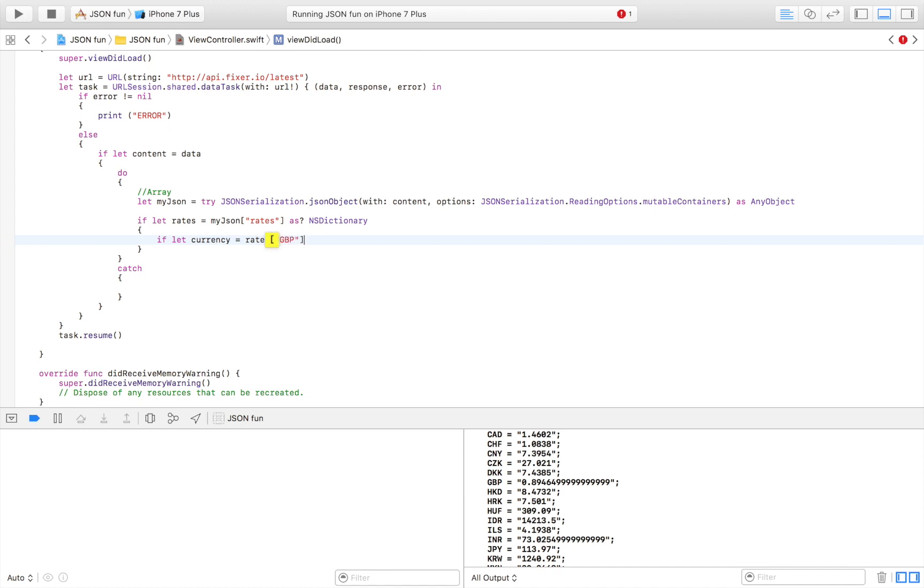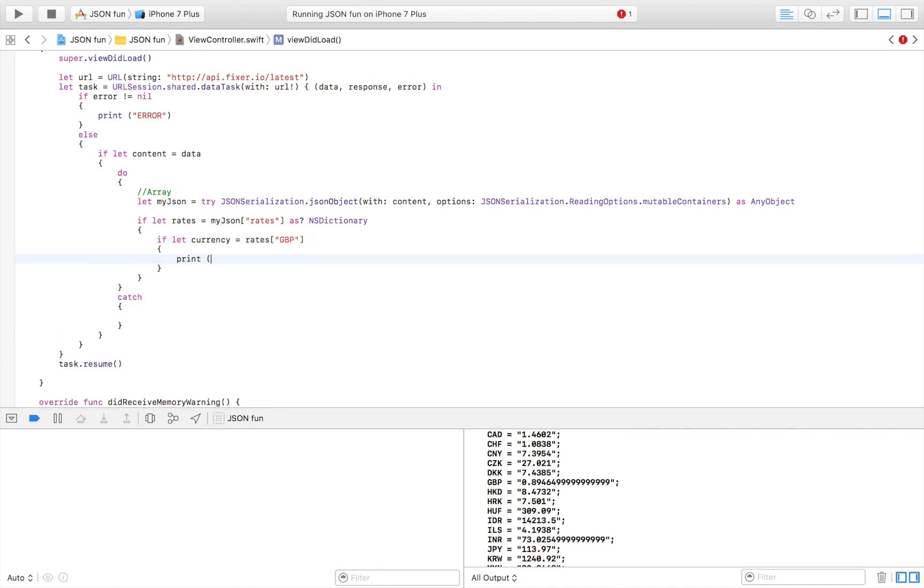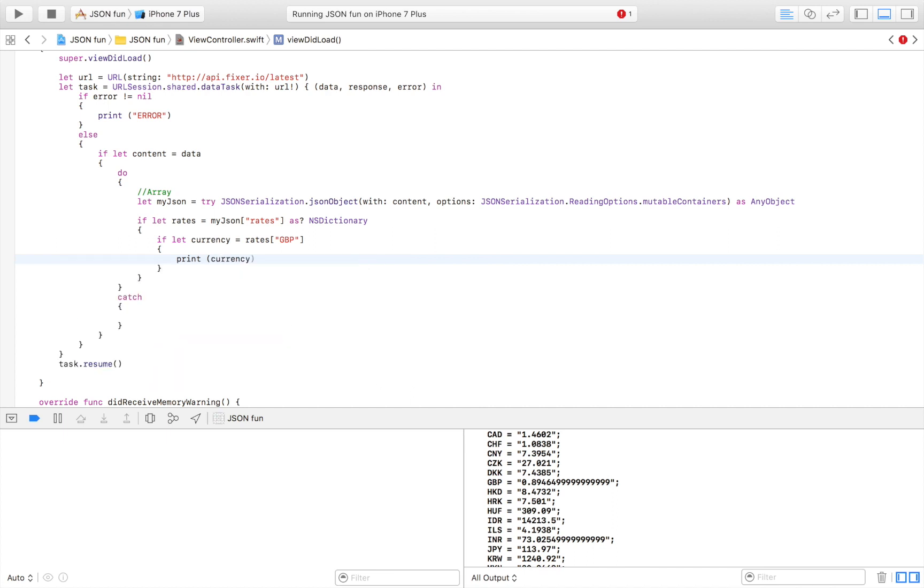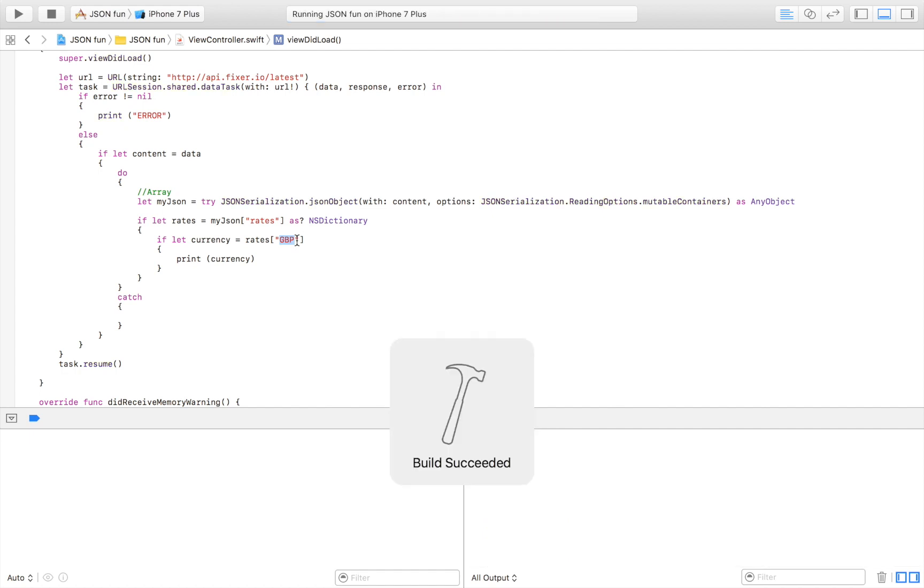I am going to just print that out. Print currency. Now I'm going to try to extract great British pounds out of my dictionary and I'm going to print it to the logs just to see that everything was successful.